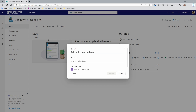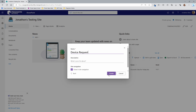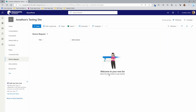All we need to do is create a name for this list. We're going to choose 'Device Request.' We can also declare whether we want to show this in our site navigation — that's the left-hand side under Home, Conversations, Documents, Notebook, etc. You'll see it as another spot for quick access to this list. Go ahead and select Create, and we're all ready to go.